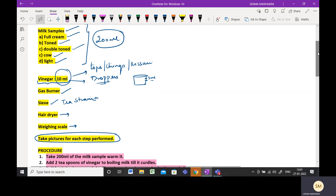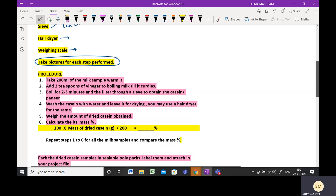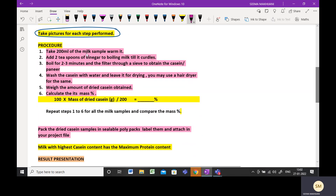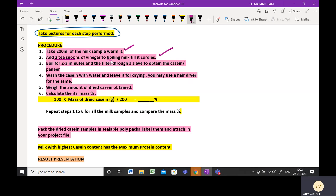Moving on to the procedure: take 200 ml of the milk sample and warm it on the gas burner. Then add 2 teaspoons of vinegar, or 10 ml, or 2 droppers — whichever you use, it must be the same amount for all milk samples. Continue to boil it and it will curdle. This curdled product is casein — it is essentially the same as the paneer your mother makes at home.